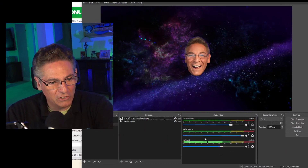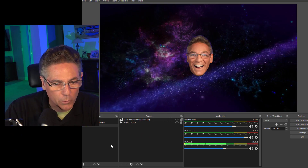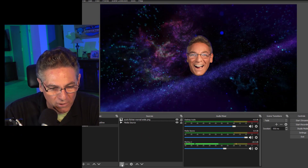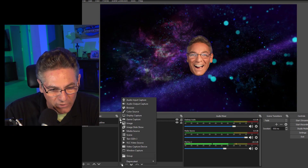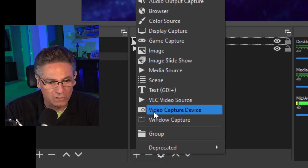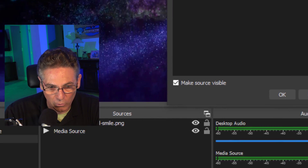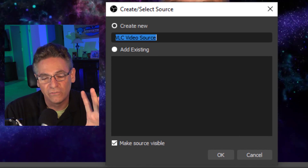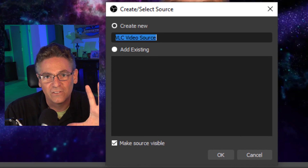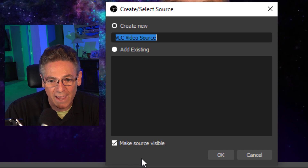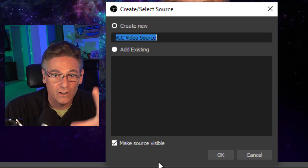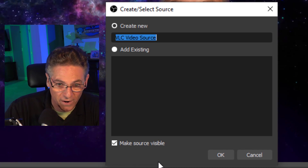Let me touch on the parameters real quick. Here we are with OBS open, we're in a scene called outro. We're going to add a new source by clicking the plus sign on the lower left-hand corner. I'm going to select VLC video source. It will play MP3s as well as video files.